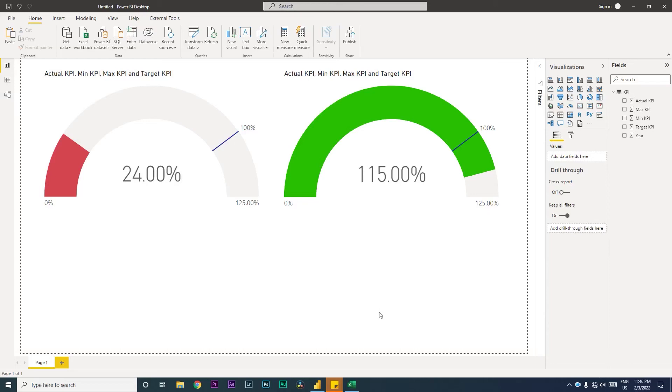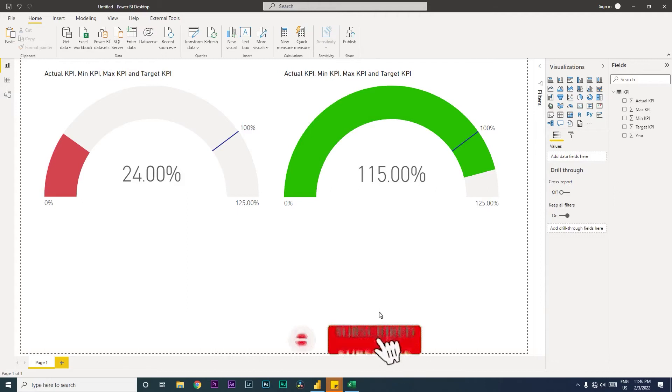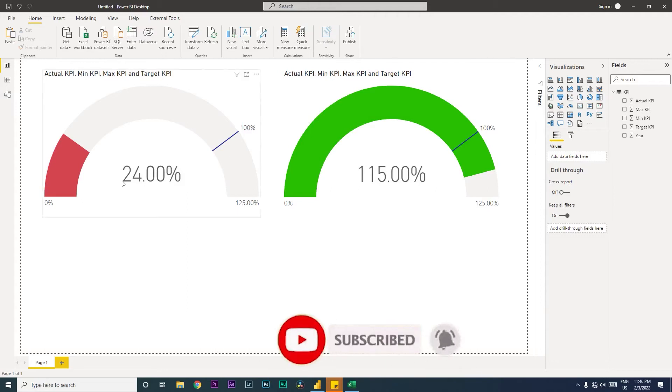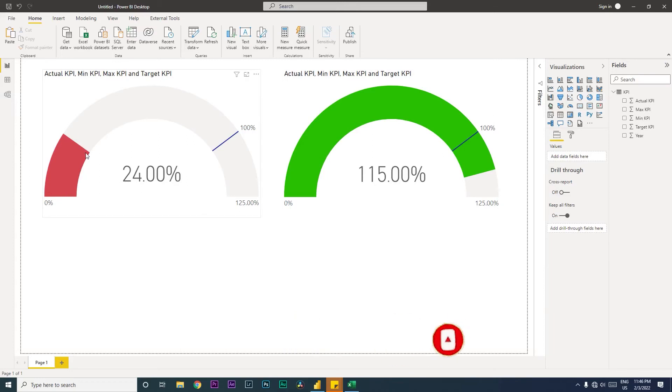Hi guys, welcome back to my channel MI Tutorials. In this tutorial, I'm going to teach you how to use the gauge chart to display your KPIs in your Power BI dashboard. I'm also going to teach you how to conditionally change the colors of the gauge chart.